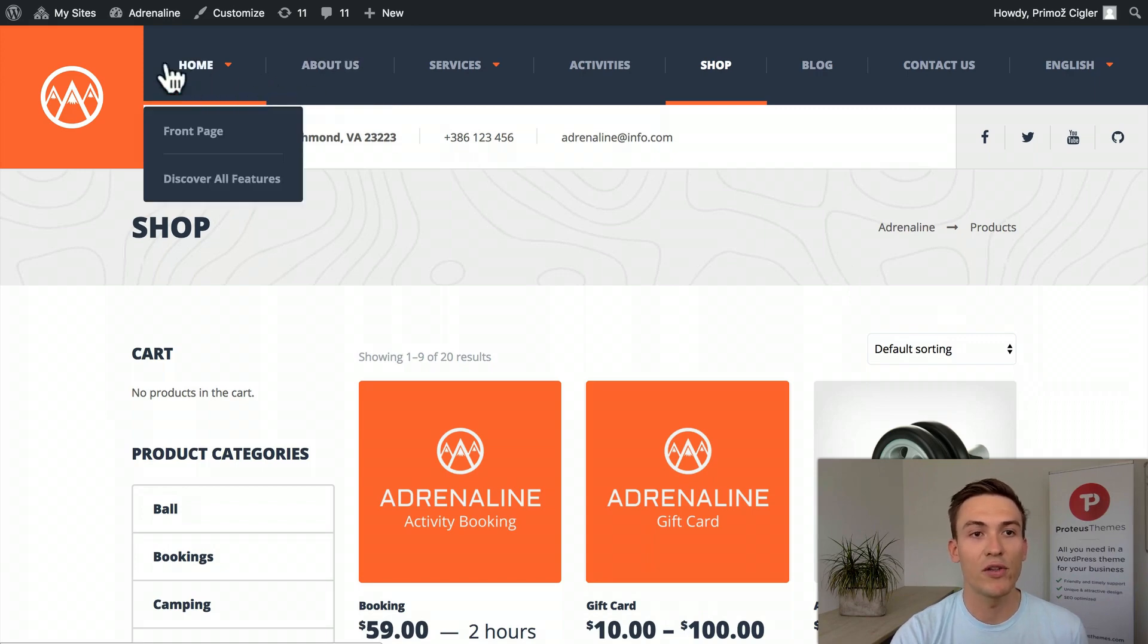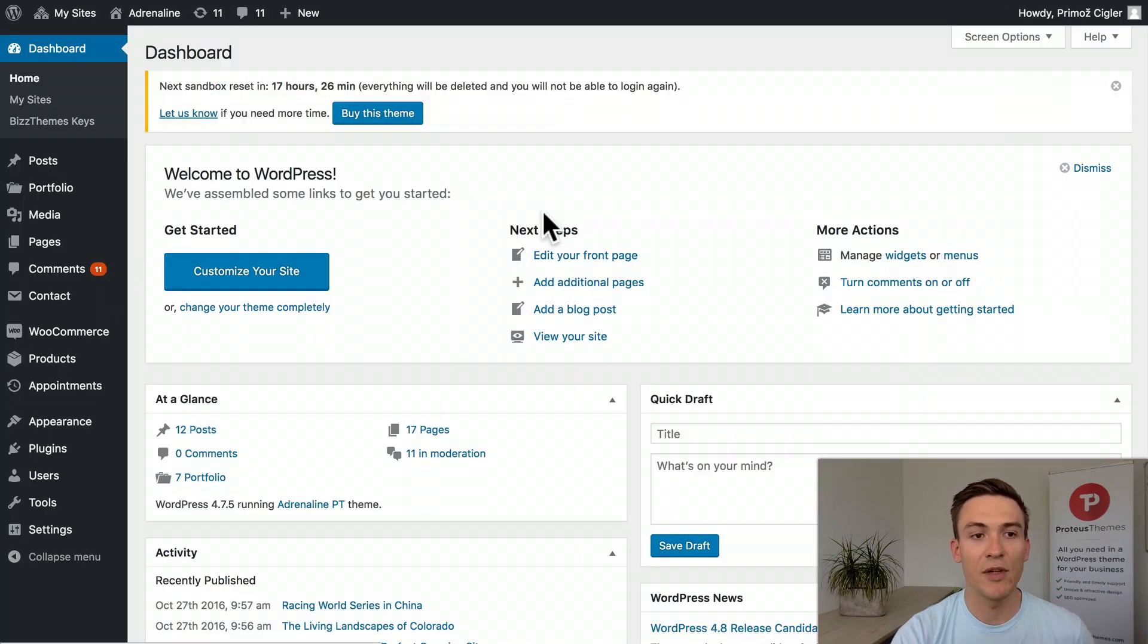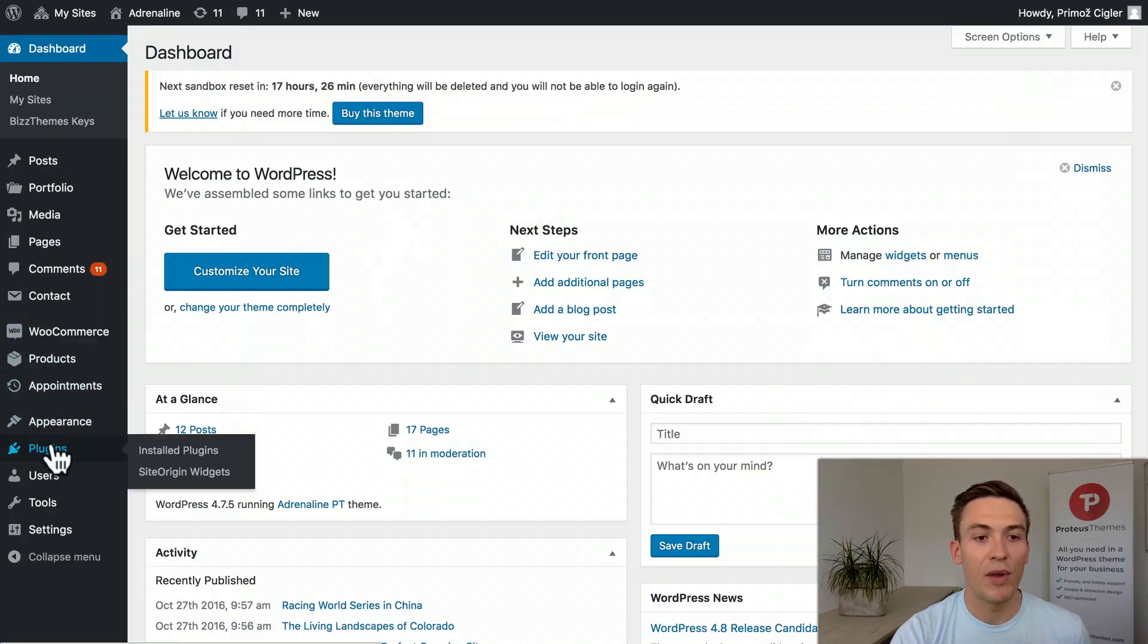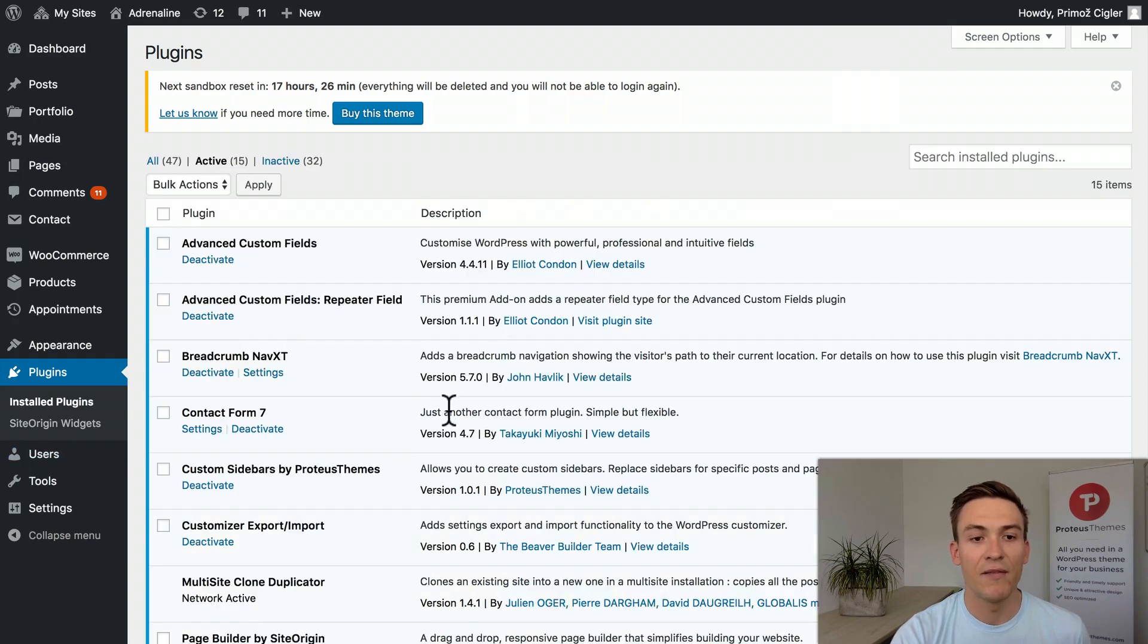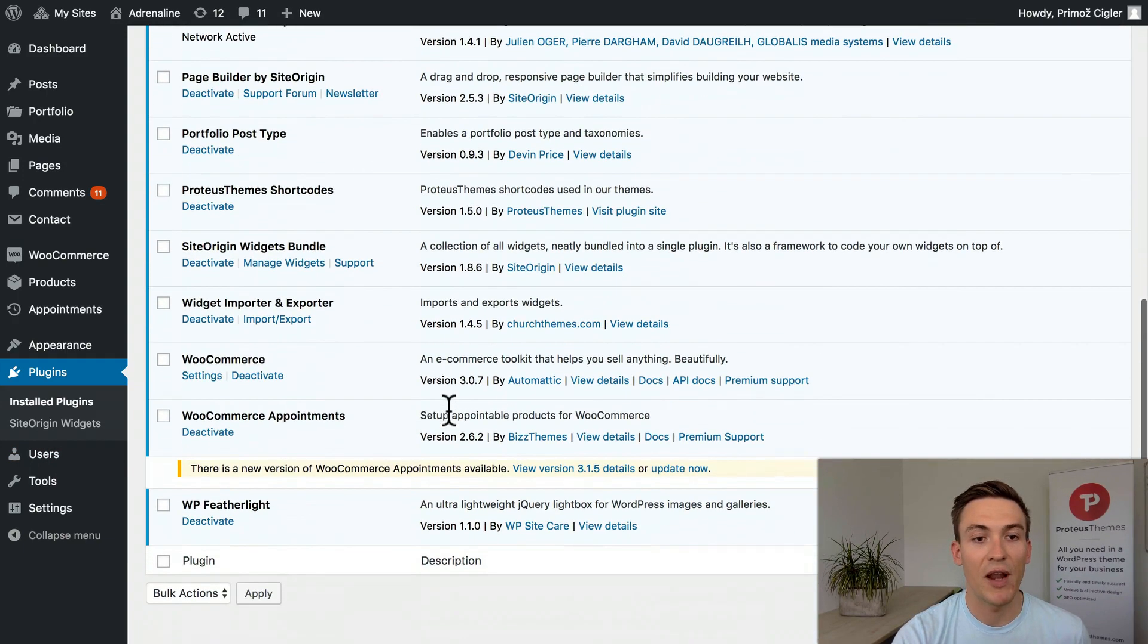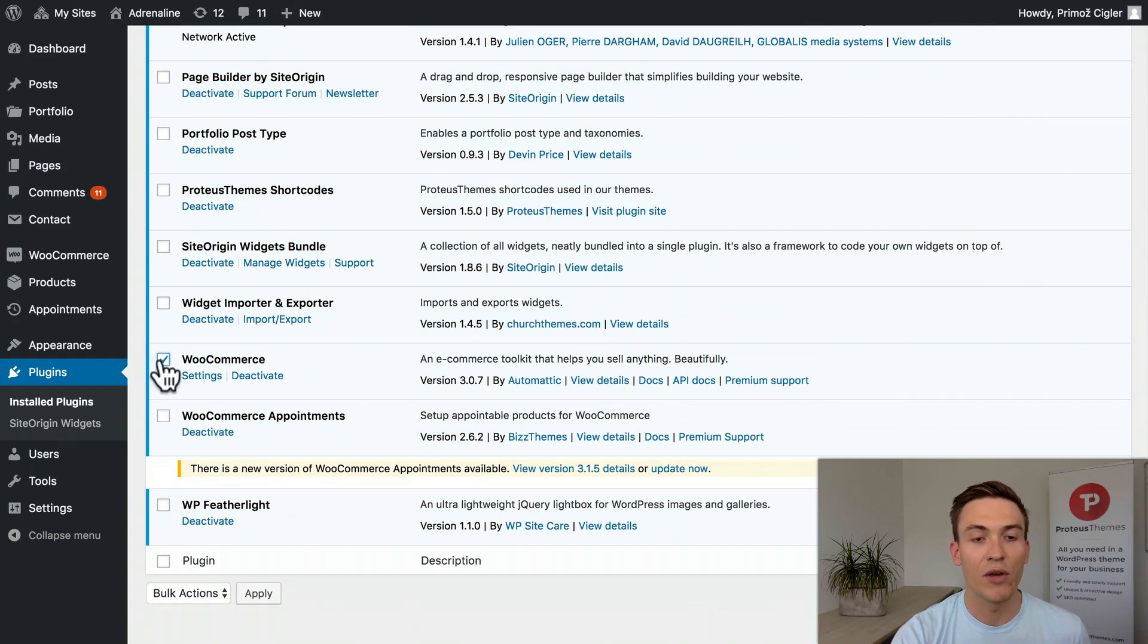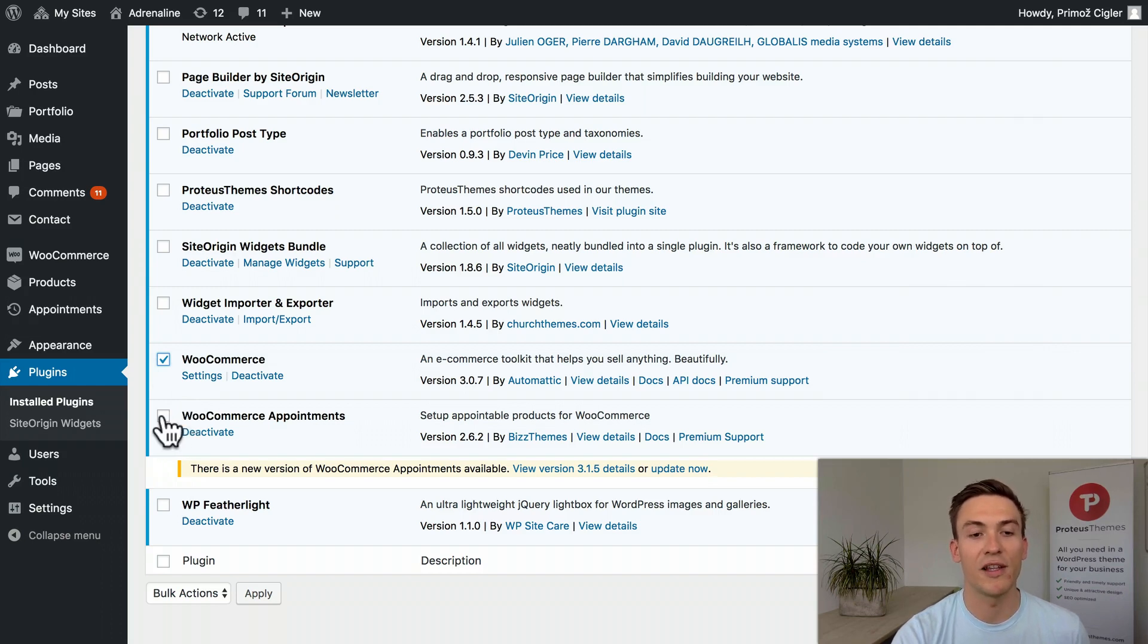What you have to do is when you're logged in, go to the admin, then navigate to the plugins. Under the active plugins, find the plugin called WooCommerce. You can also remove all the plugins that start with WooCommerce and are WooCommerce related, for example the WooCommerce Appointments.